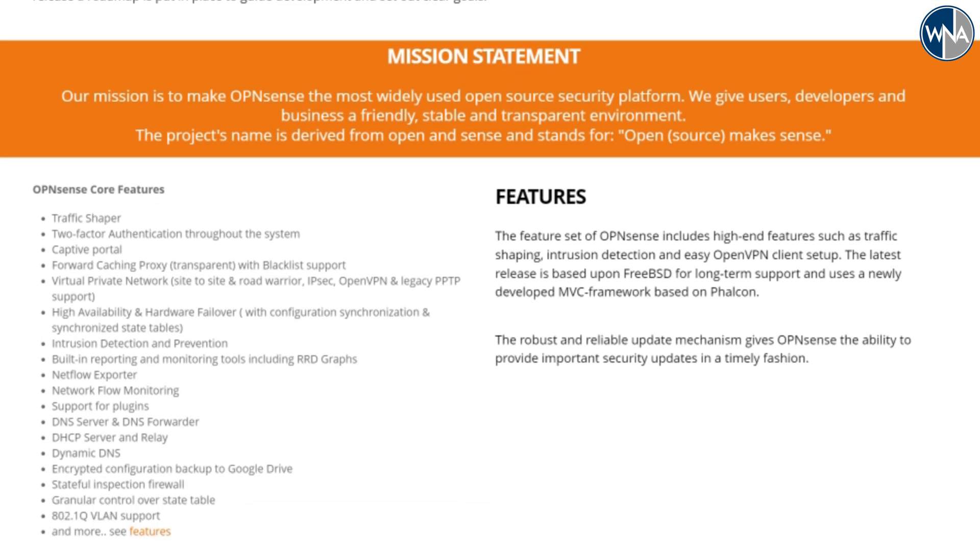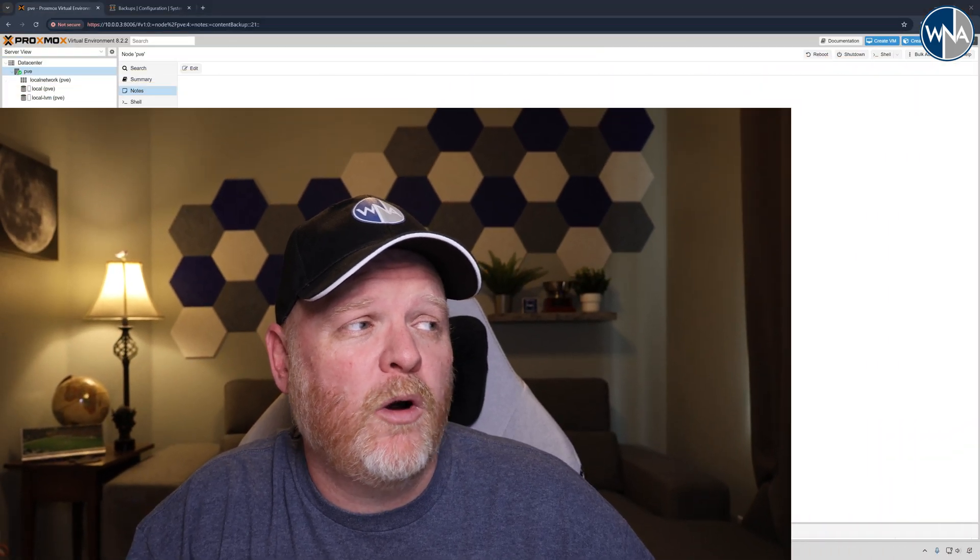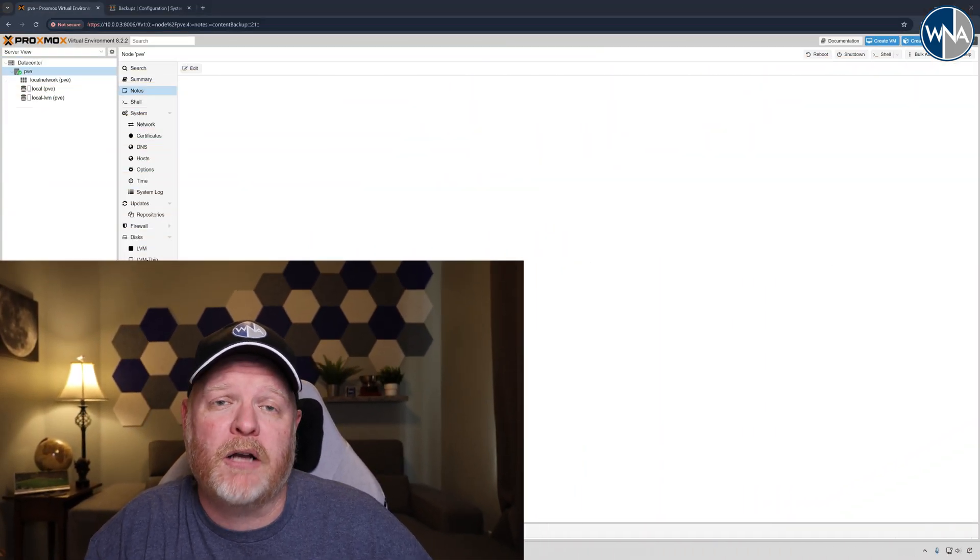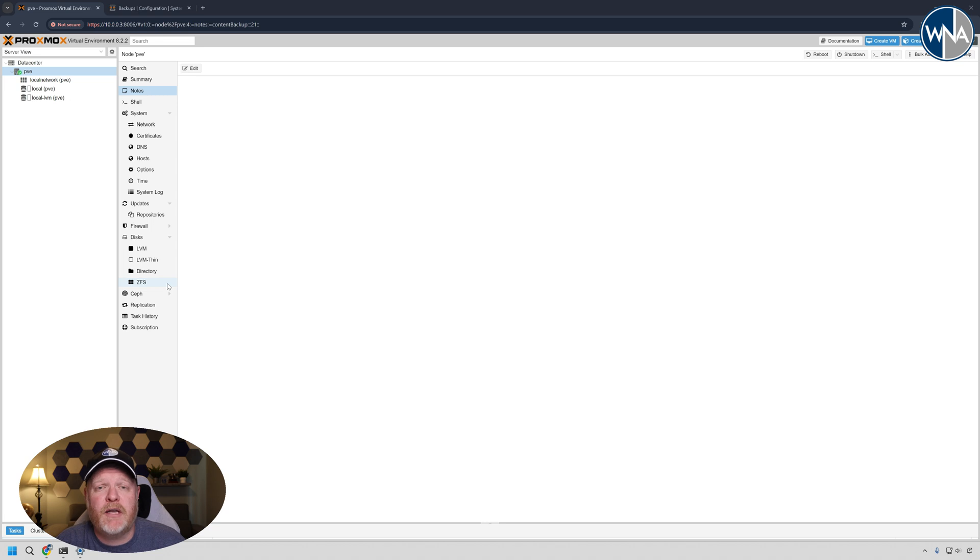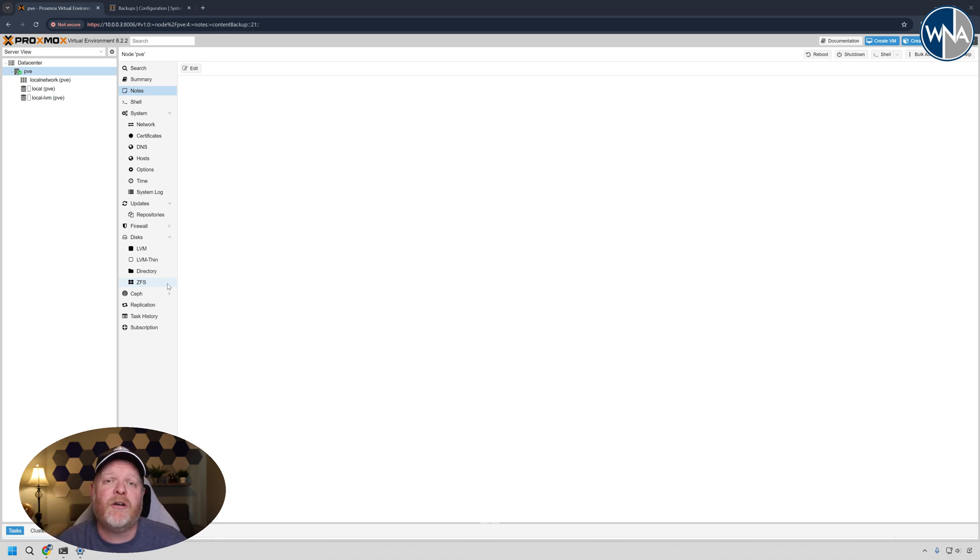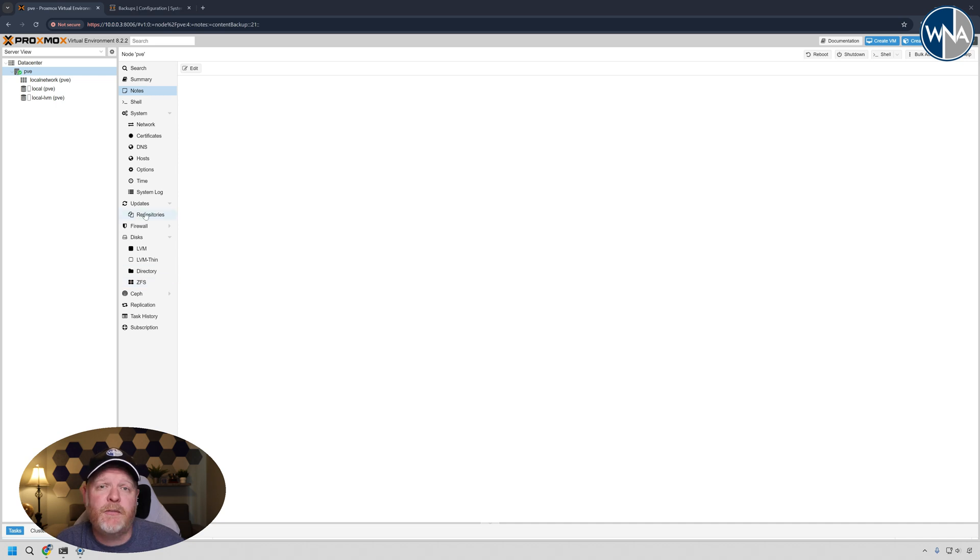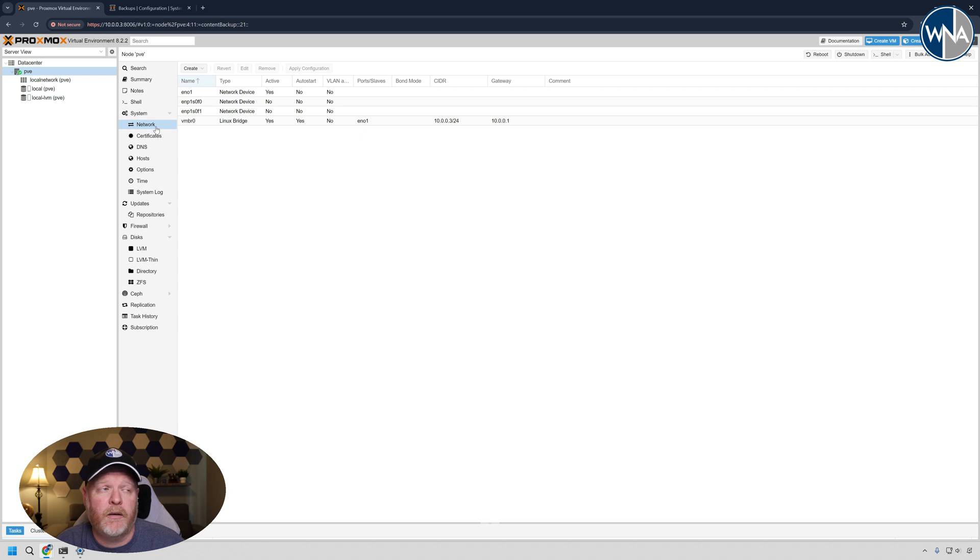So to do this, we need to go over into our Proxmox hypervisor. If you haven't set up Proxmox before, there's a link down in the description below that'll walk you through a video I have on how to set up Proxmox. But assuming that you already have it up and running, first thing we need to do is go out and set up our network connections.